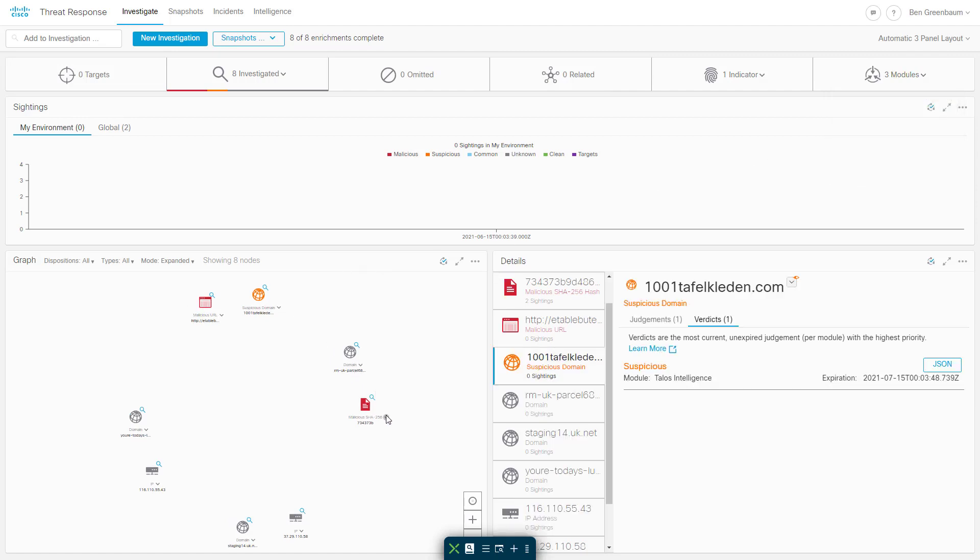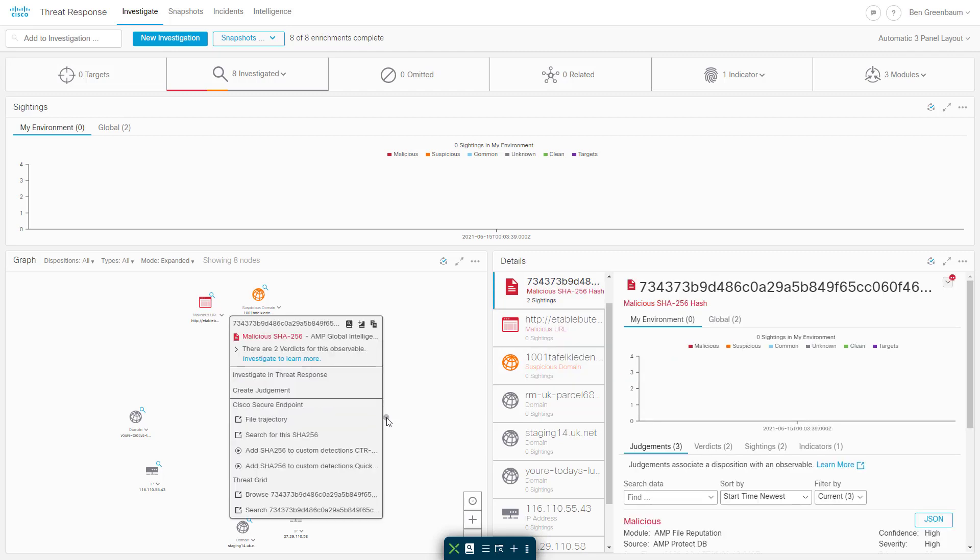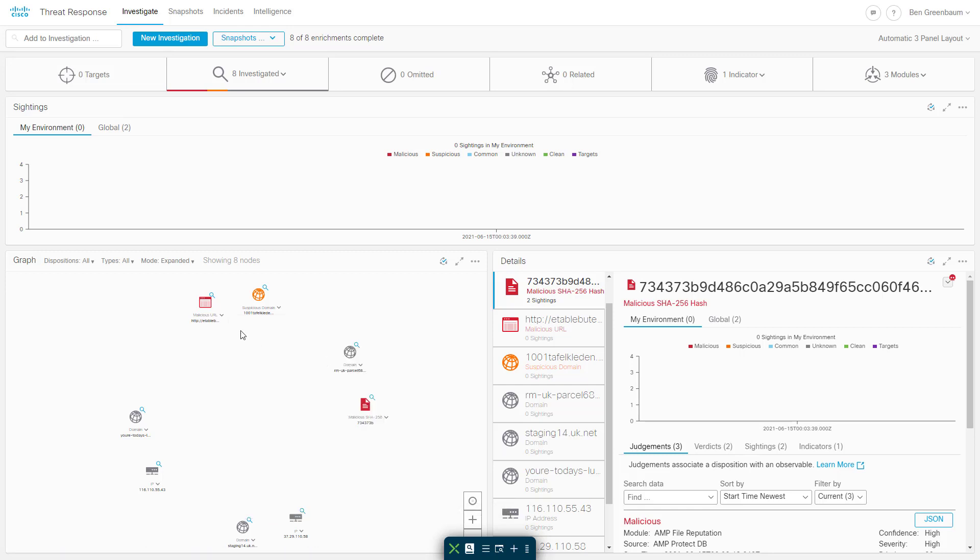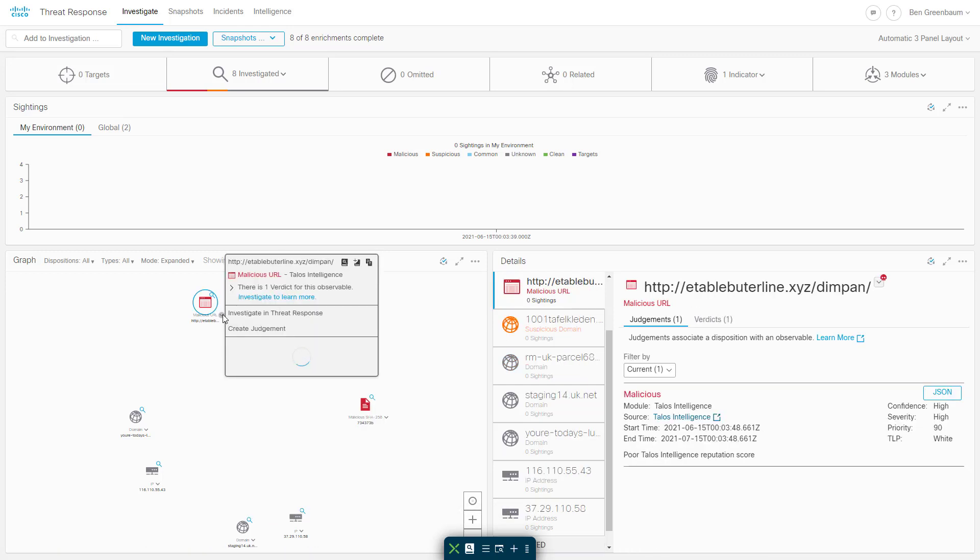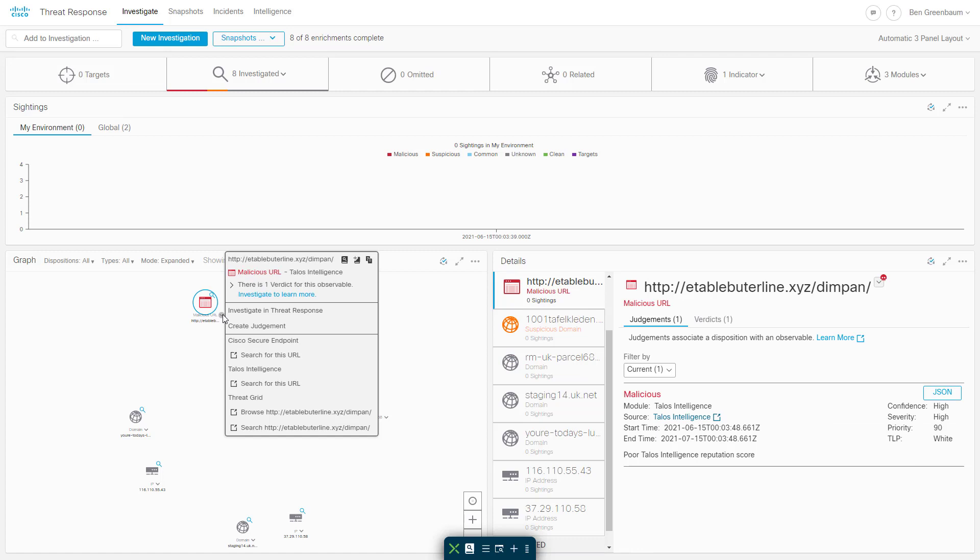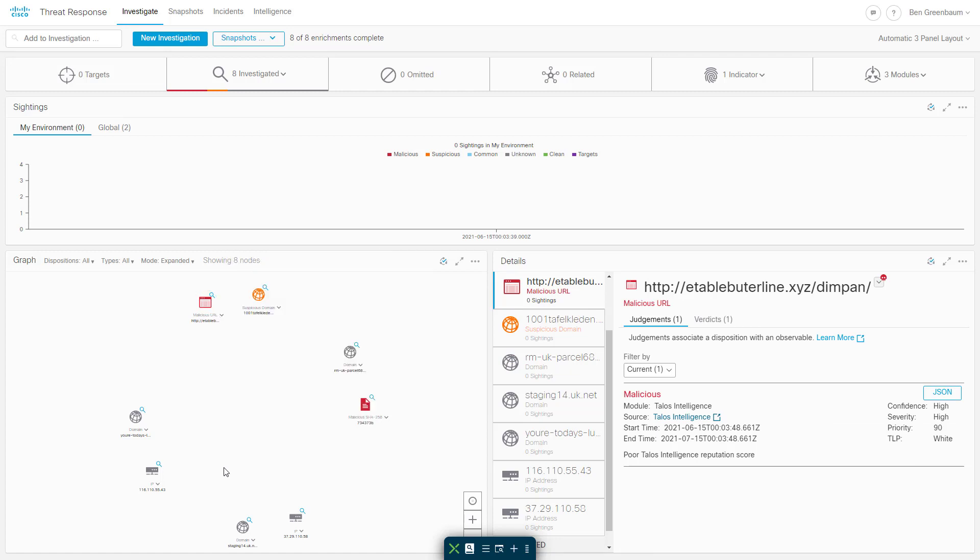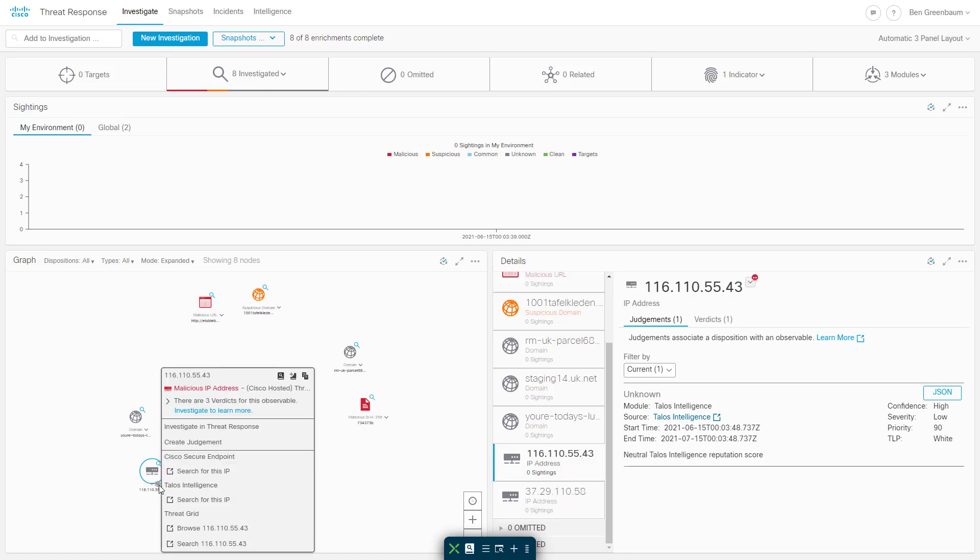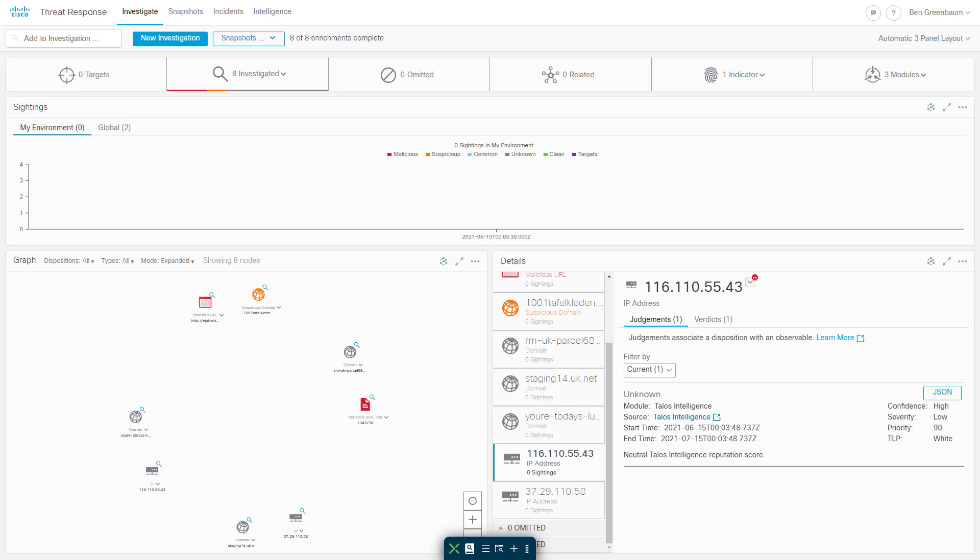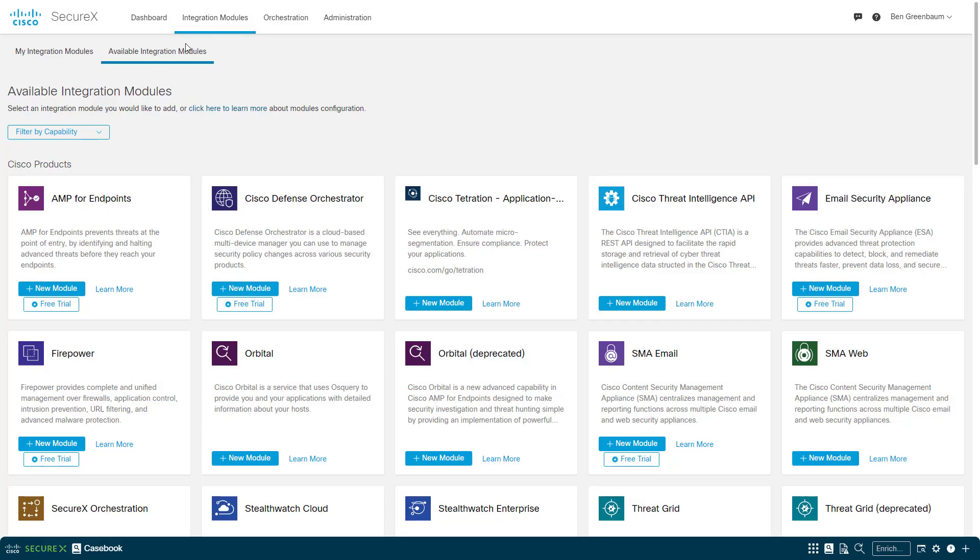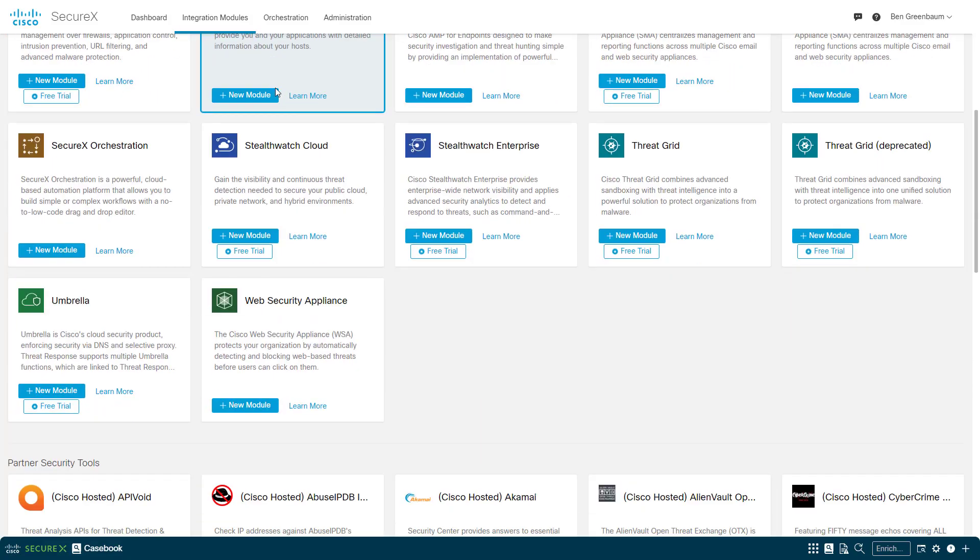Clicking the pivot menus on graph nodes gives me the options that I have to do further research or take action against these items. So I can look up a file in AMP or ThreatGrid, I can block it in AMP, I can look up URLs in Cisco Secure Endpoint or AMP in Talos Intelligence in ThreatGrid, and I can take many of the same actions with IP addresses as well. In all cases, limited to those capabilities offered by the modules that I have. So let's add some more threat intelligence into this mix.